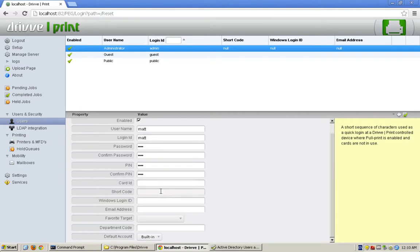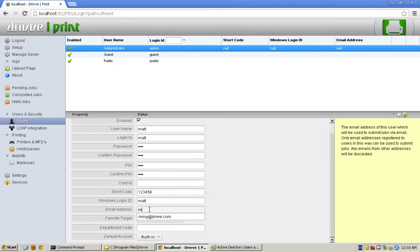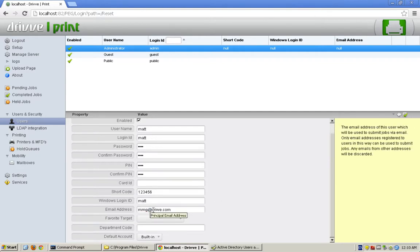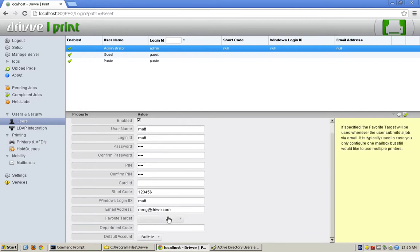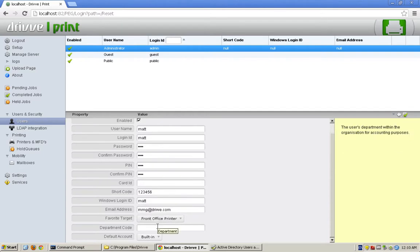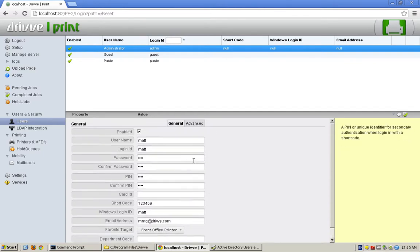I can also give them a shortcode, which we can use to log in when there are authentication modules present. I can set their Windows ID if they're doing a file print to a shared drive printer. If they're going to send emails and we're going to limit who can send an email, I'm going to want to know their email address. For the app's sake, we can set a favorite target as well as a department code and a default account if we're billing it back.